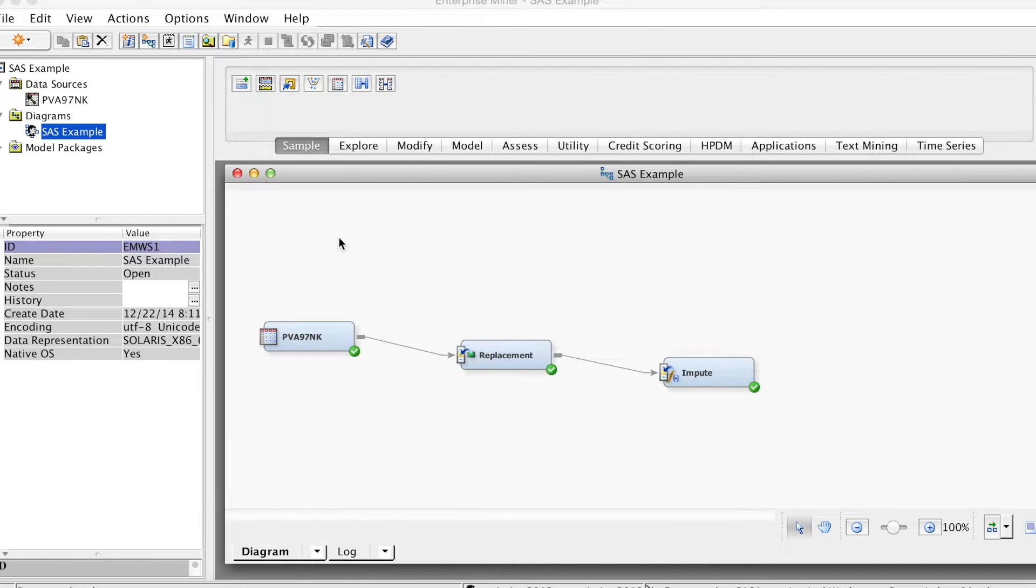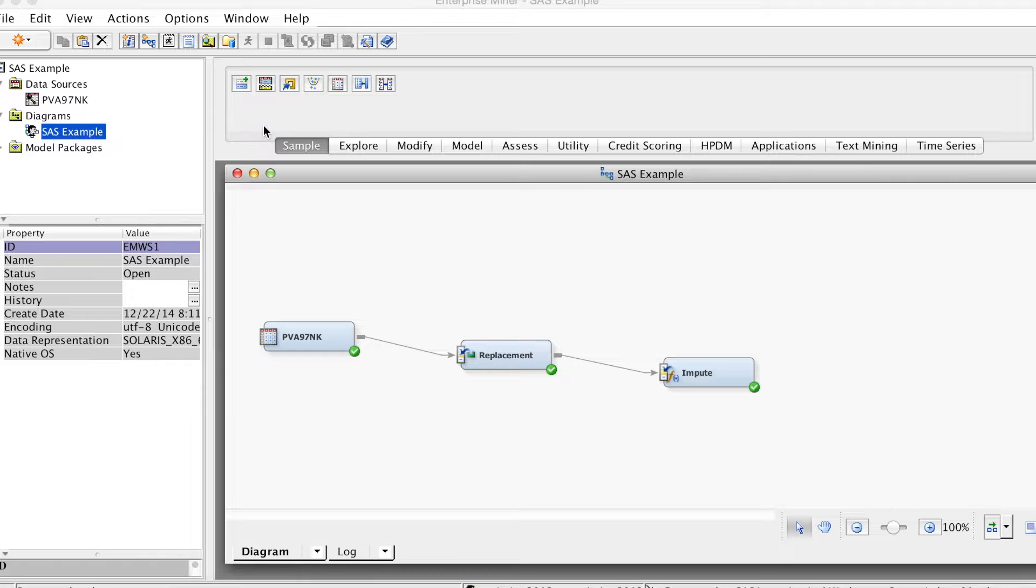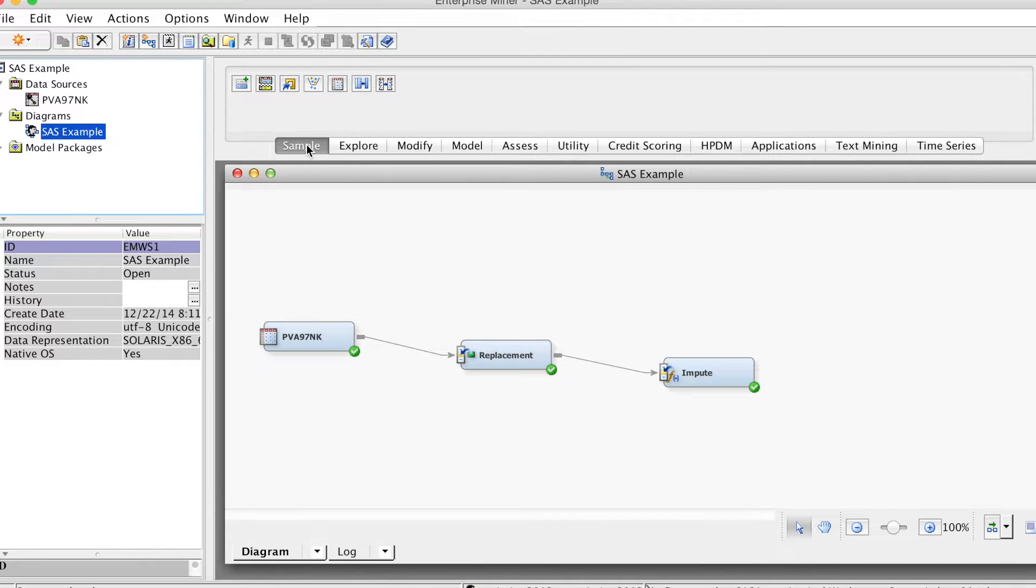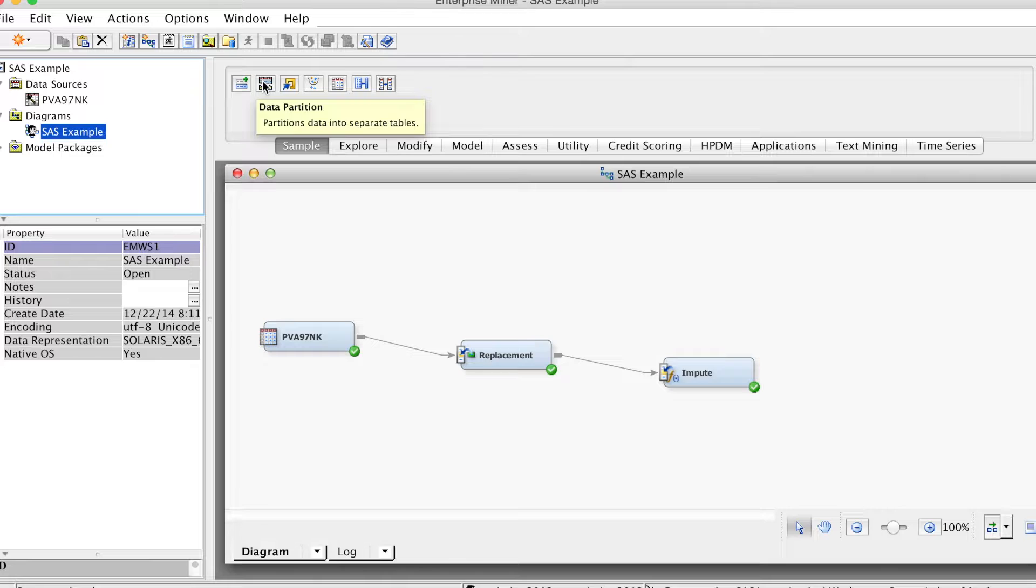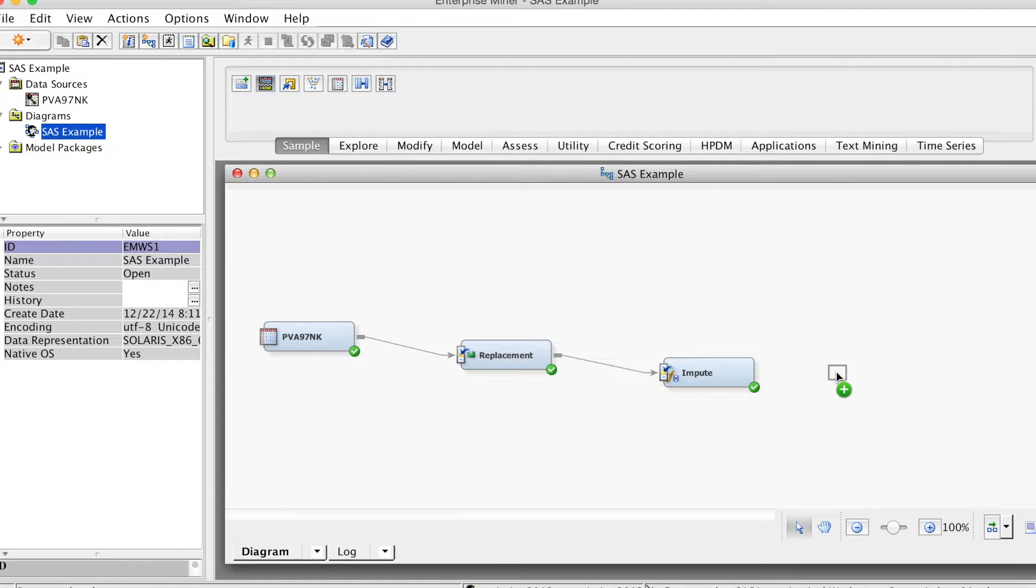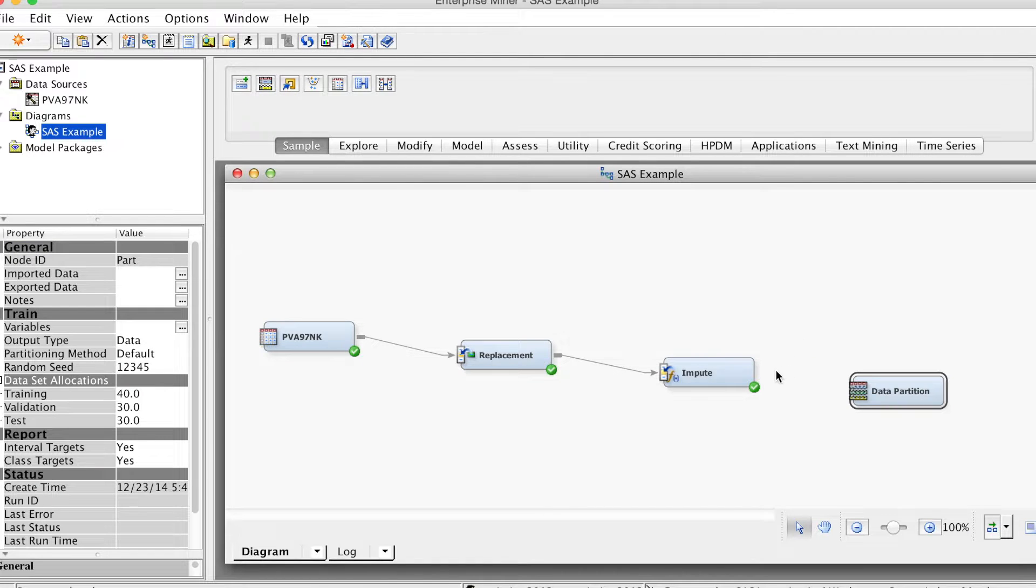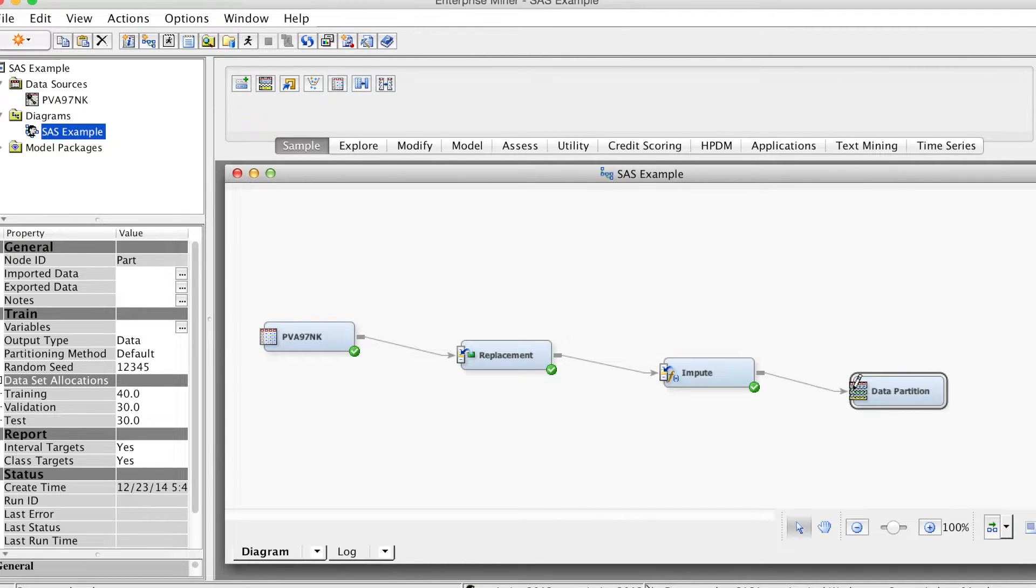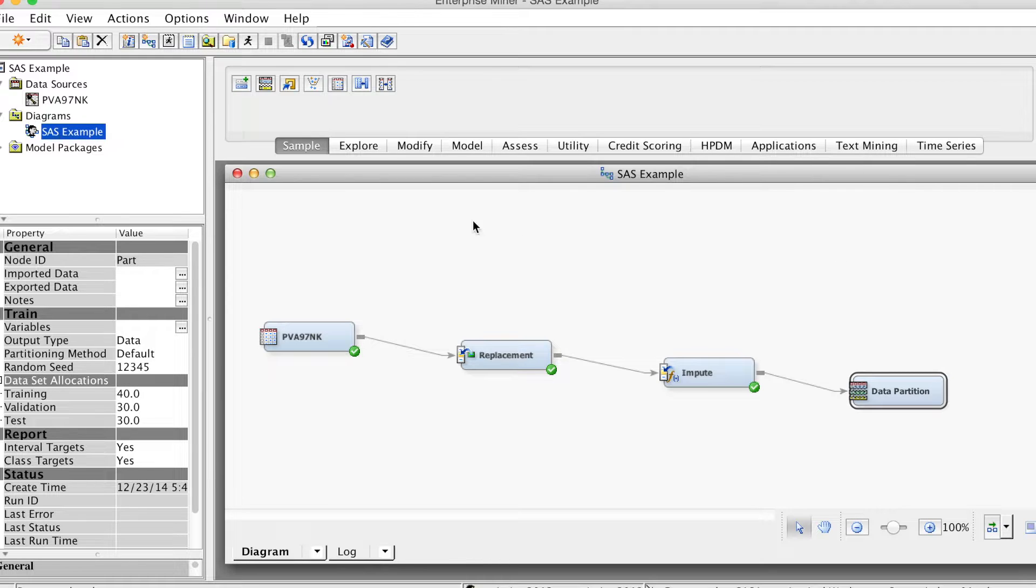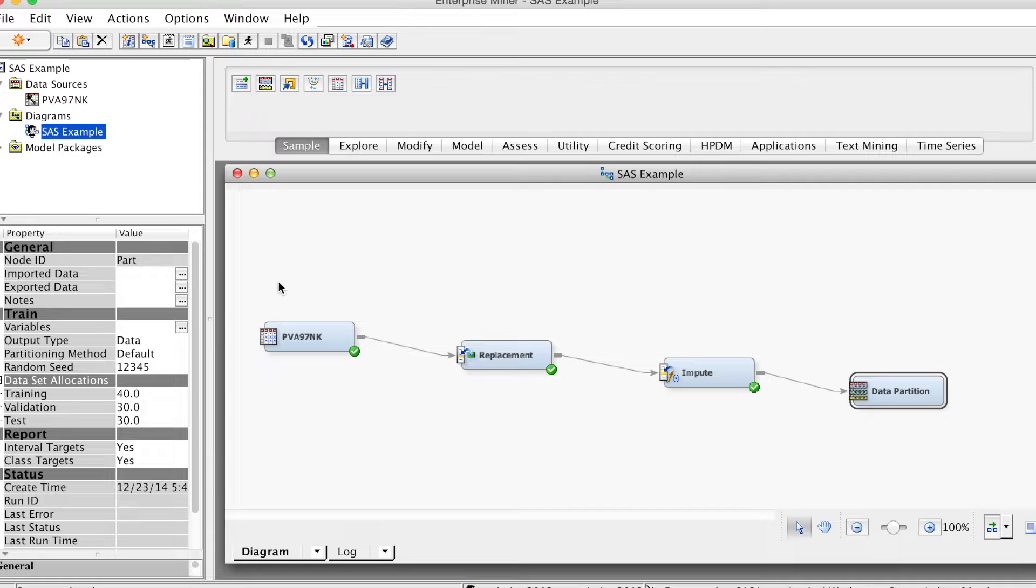In SAS Enterprise Miner, under Sample tab, we select Data Partition node and drag it to the diagram. Then connect it to the input node. As you can see, the diagram in SAS Enterprise Miner allows us to visualize each step in the analysis process. This makes it easier to keep track of each step and models we built.